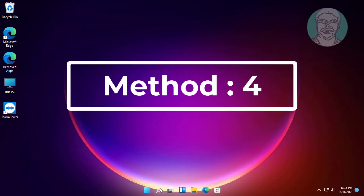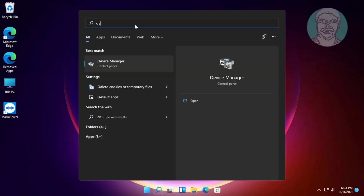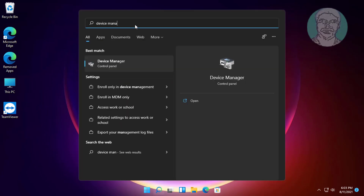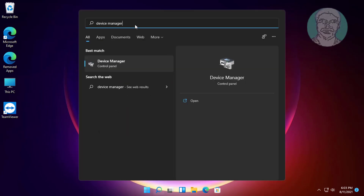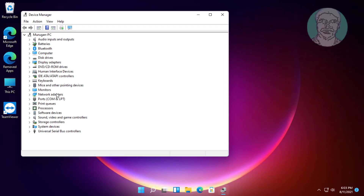The fourth method: click the search icon, type device manager in the Windows search bar, click device manager, then click and expand network adapters.